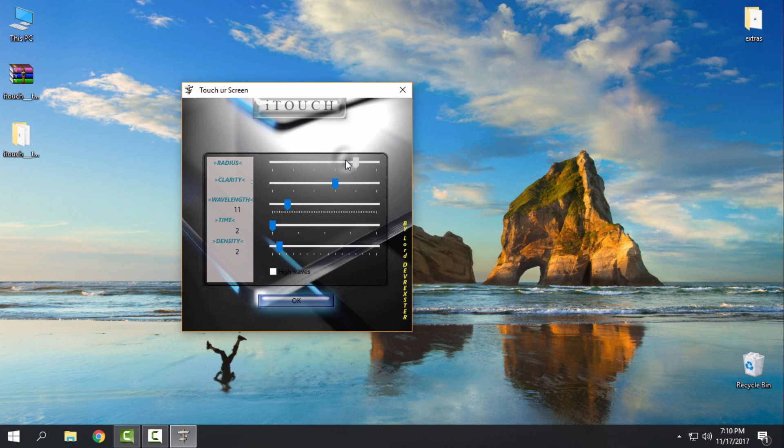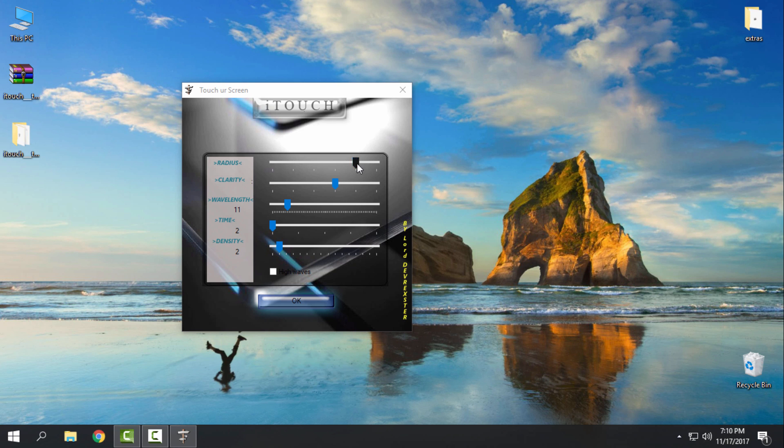So let's say if you want to level up the radius, you can see how big the radius is. But like I say, these options that I have set up are perfect options.